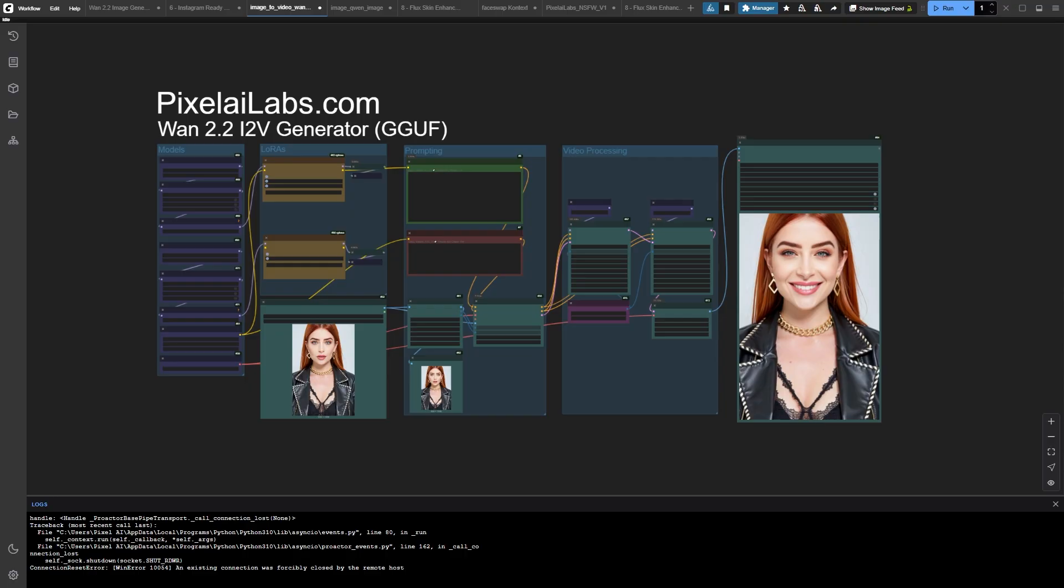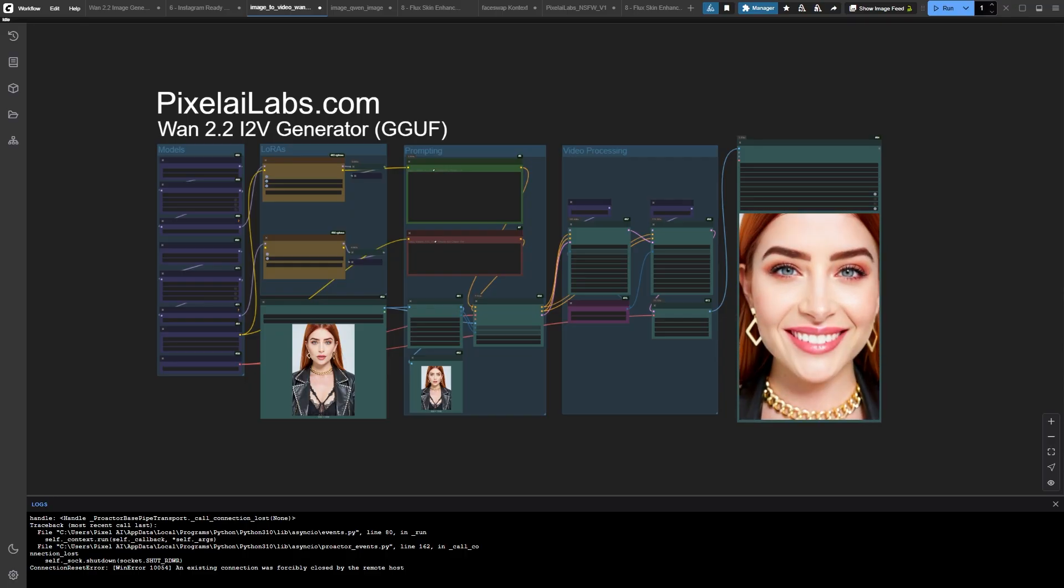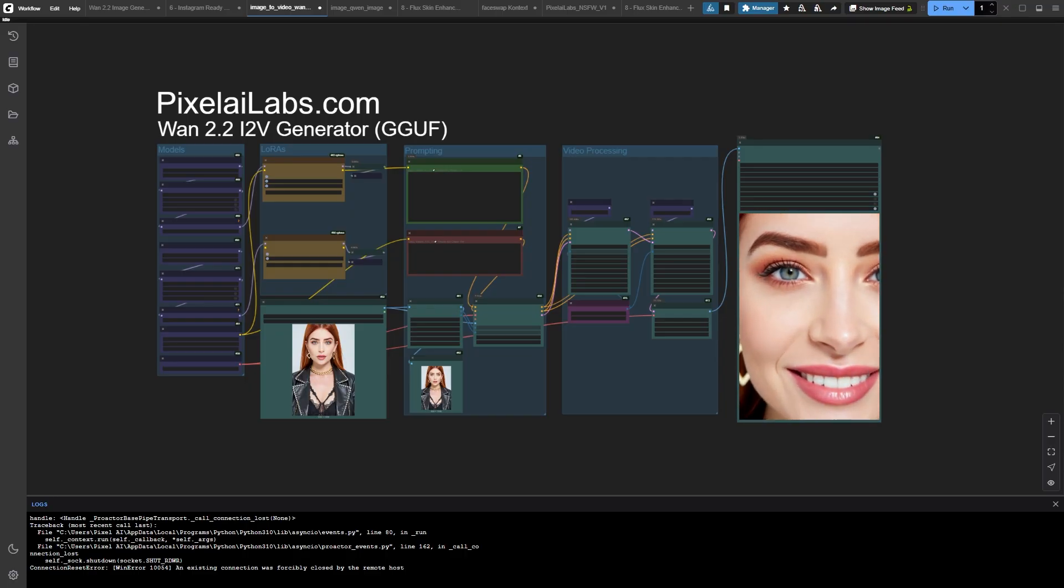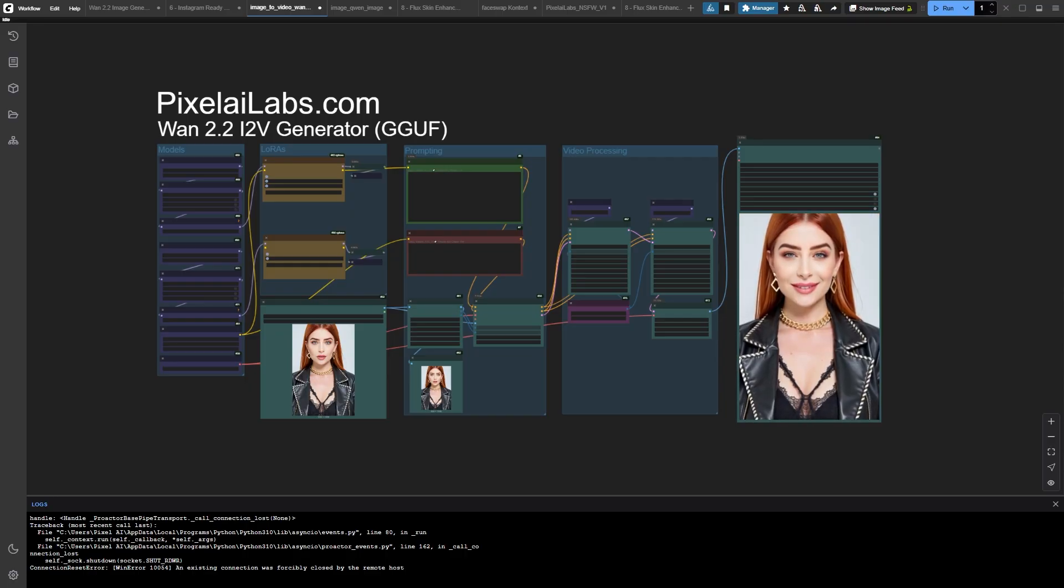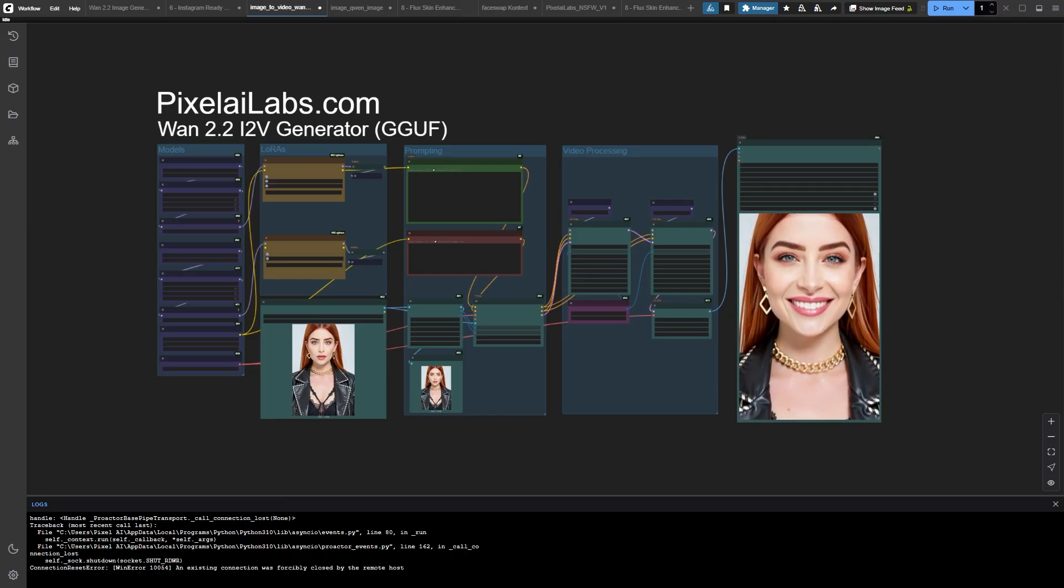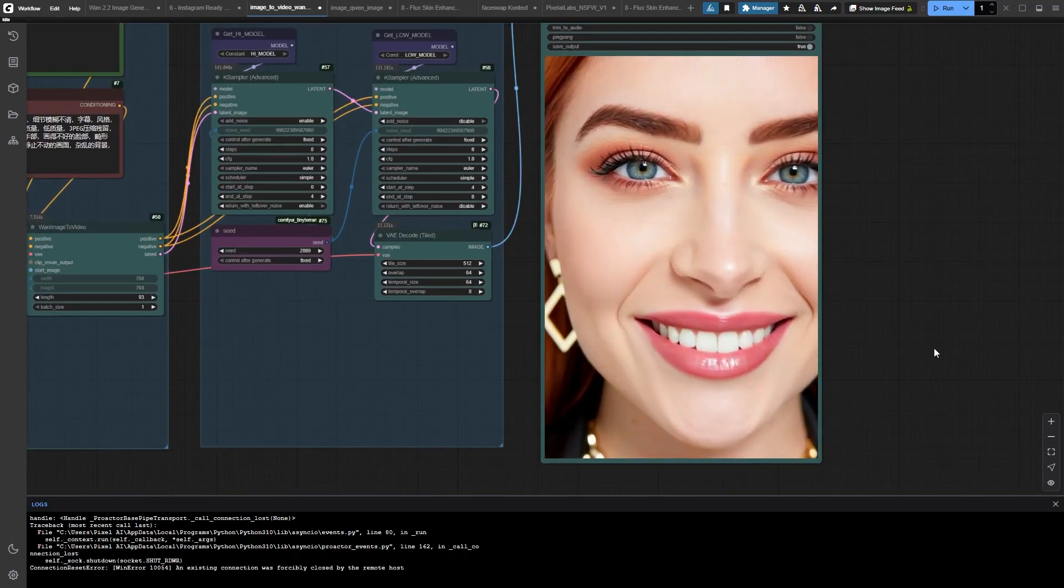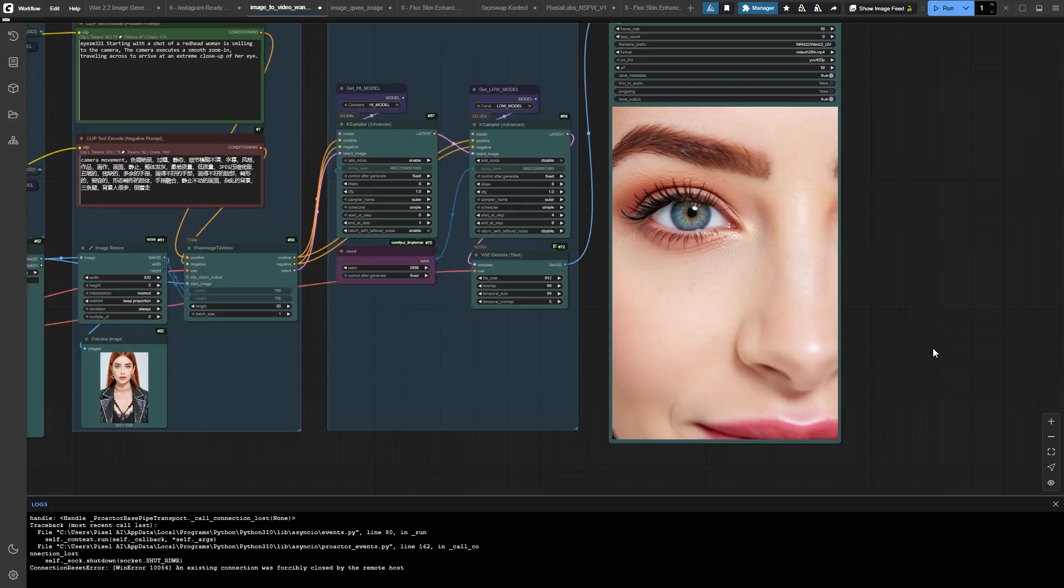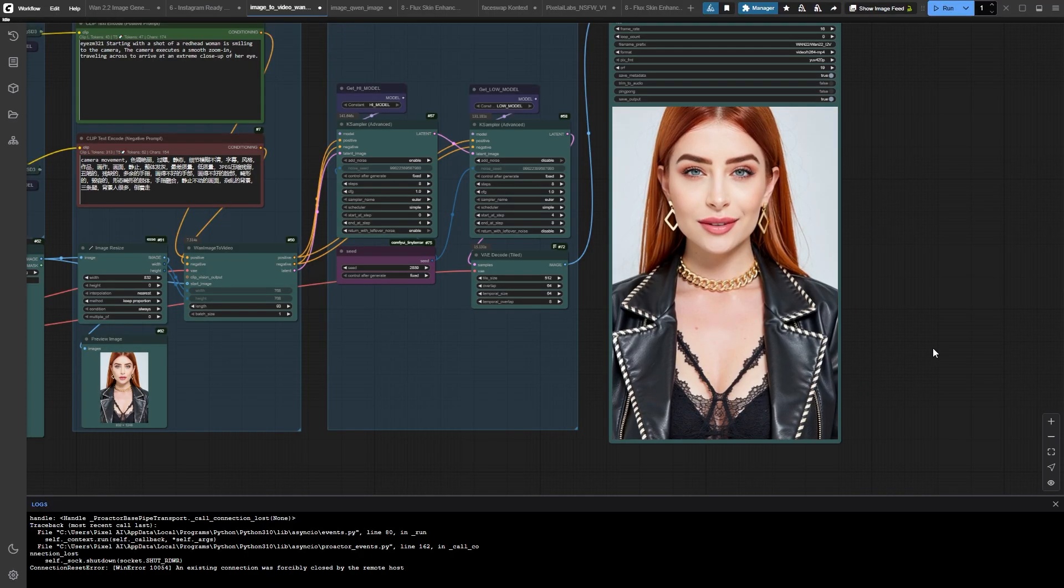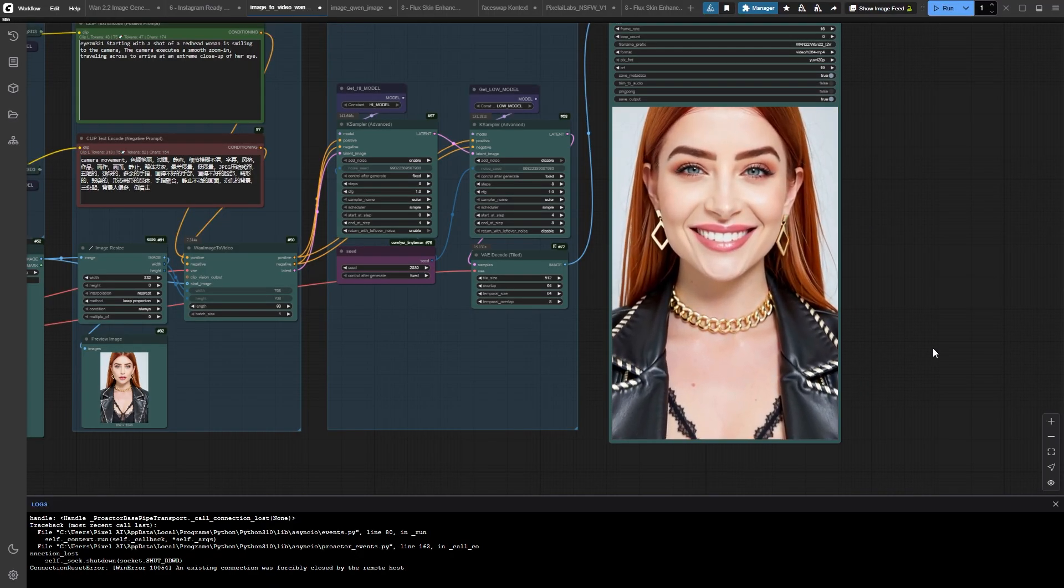Look at this. She smiles, then bam. We're zooming straight into her eye like we're entering another dimension. Imagine if I had pushed this to more frames. We could have gone full Westworld with this effect, and this is just scratching the surface of what's possible.